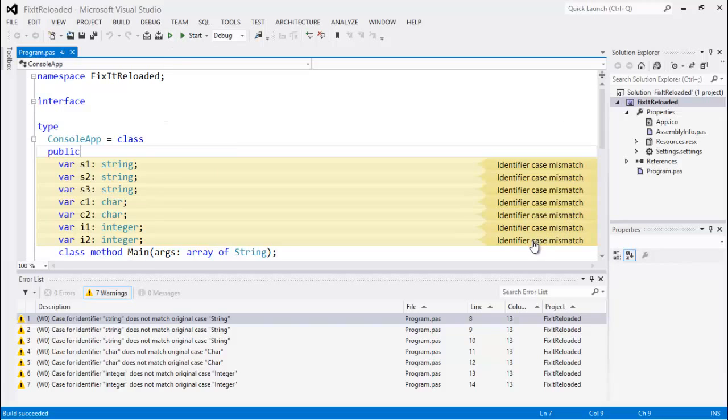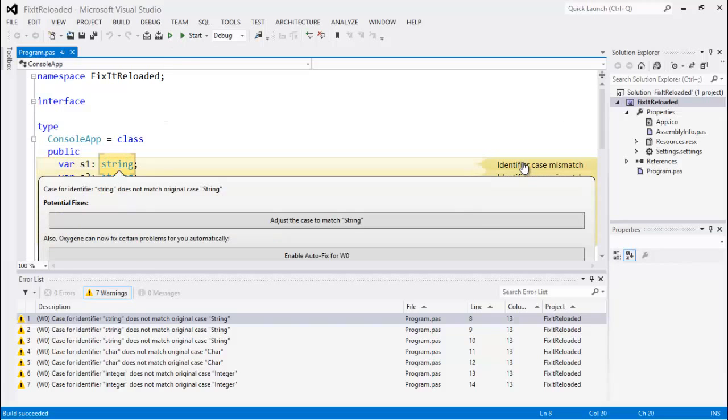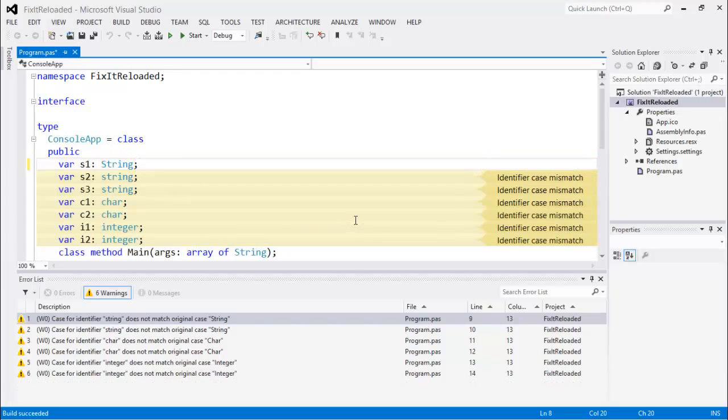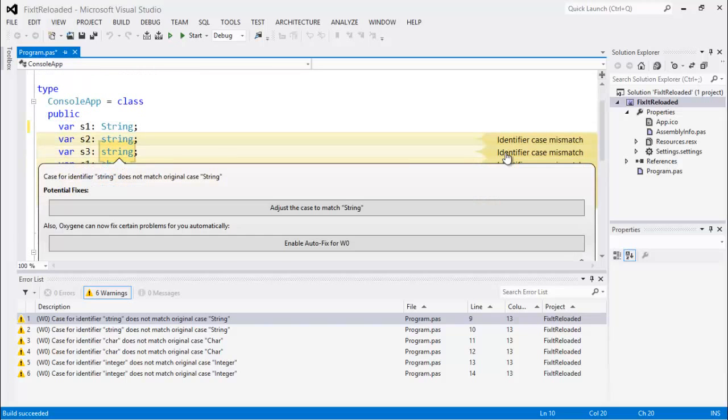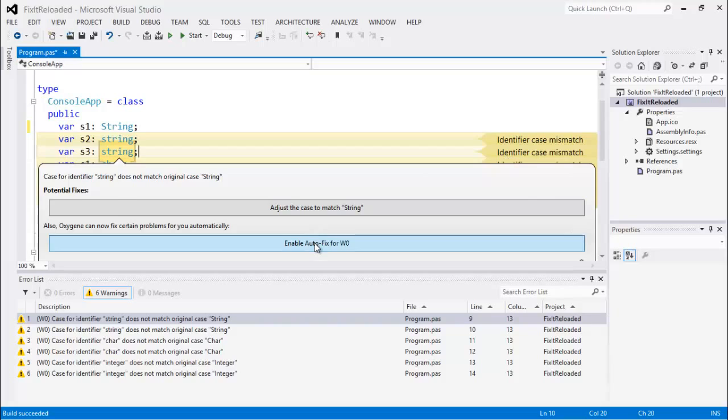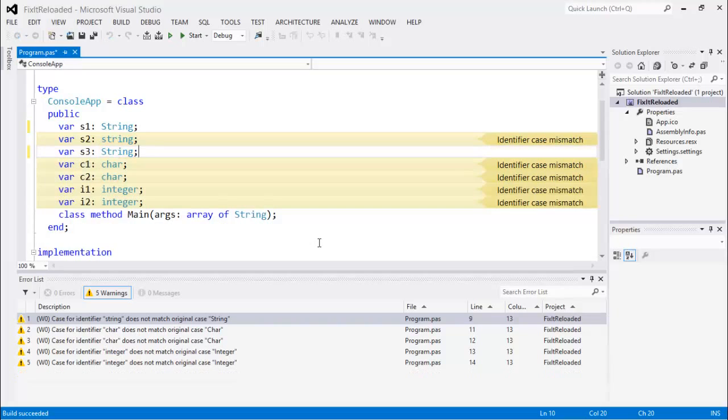We could use the existing Fix-It functionality and just click one of these and say adjust the case to match string and fix that one line, and then fix the next line, and then fix the next line. Or, if you're paying attention here, you notice there's a new option here: Enable Auto-Fix for W0. W0 is Warning Zero. That's the compiler code for this particular warning. So if I enable this, then it's going to automatically fix that next time I hit Build.